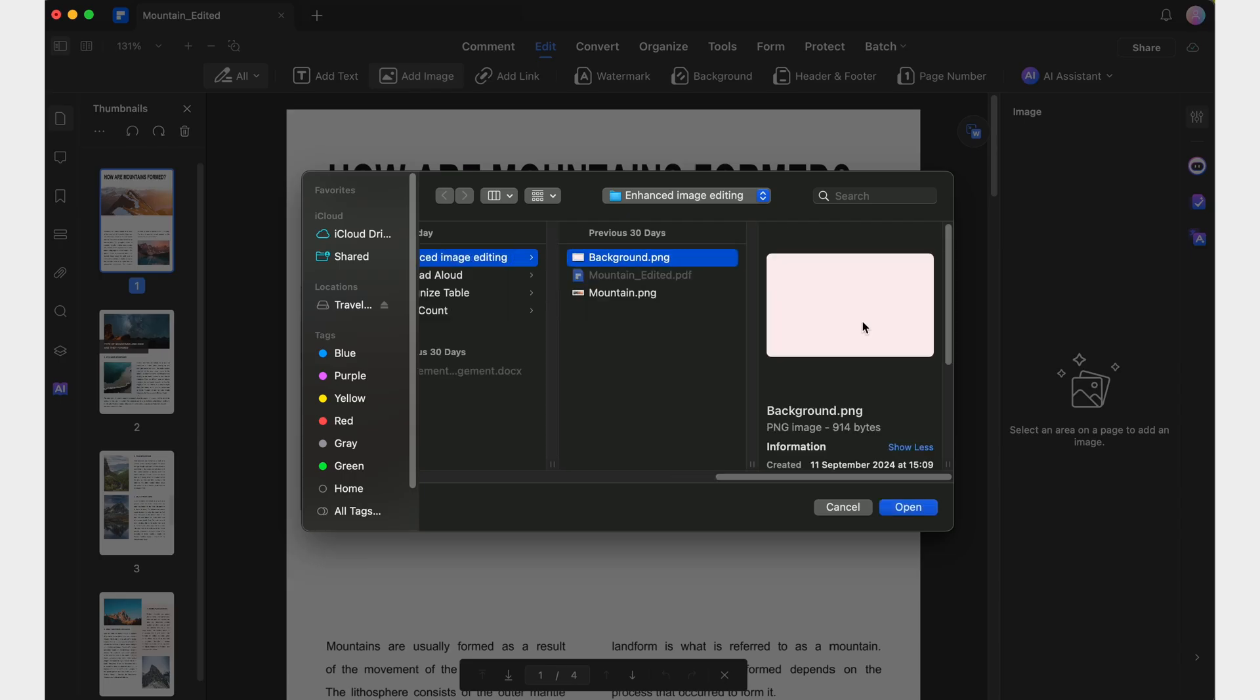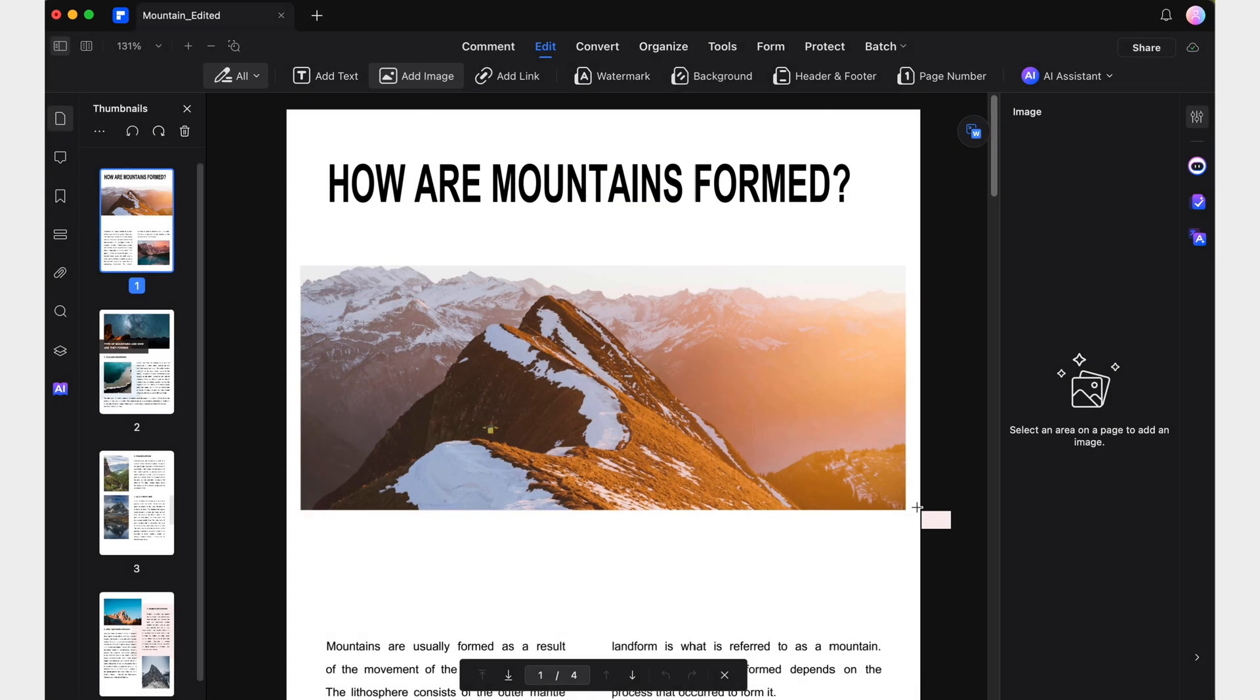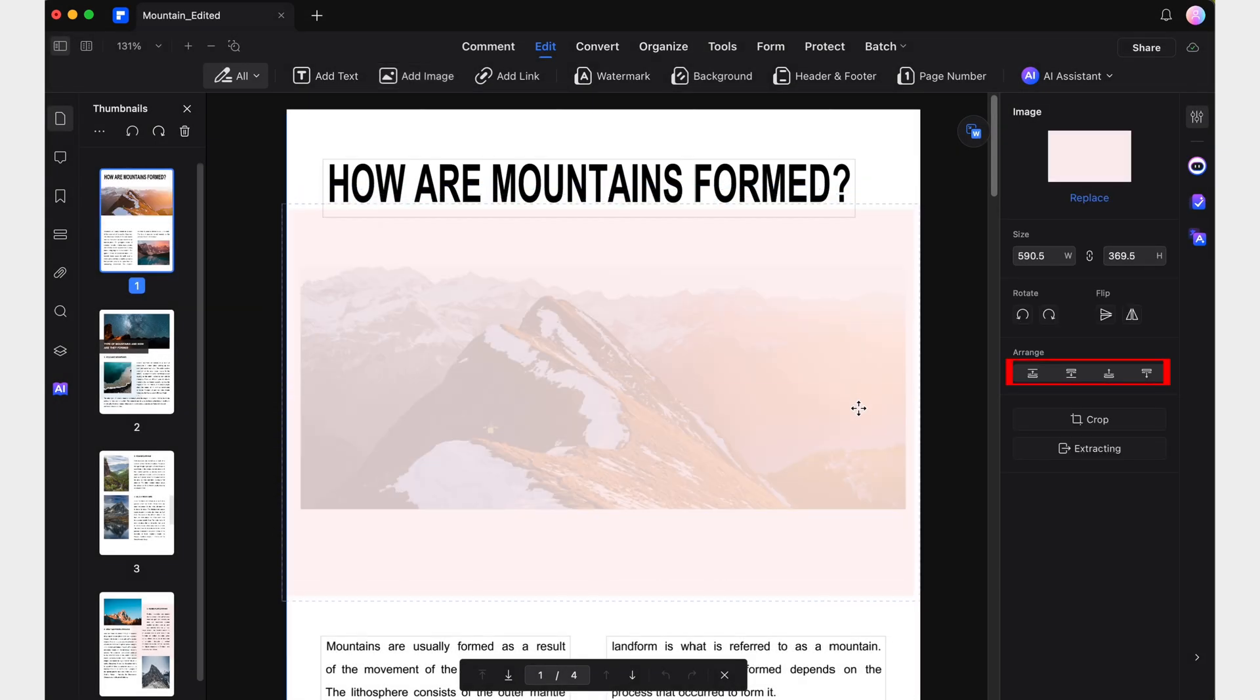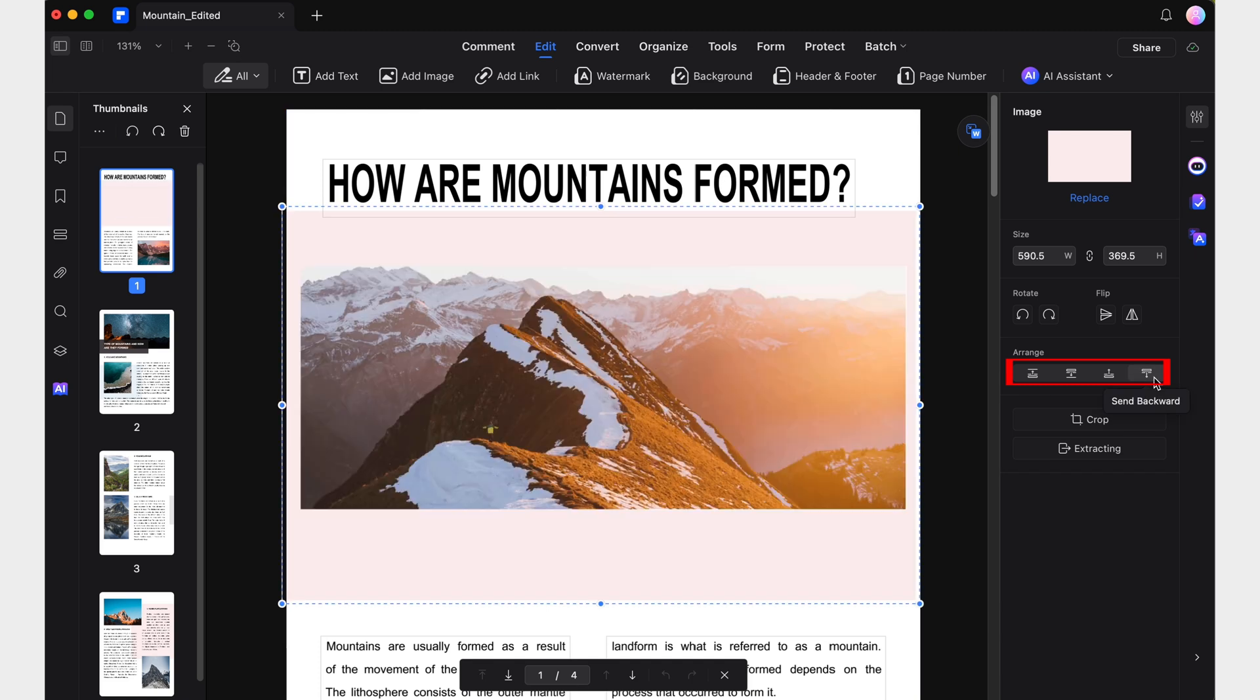Additionally, just like with the text formatting improvements, users can now move images backwards or forwards in the layout, enabling us to create dynamic and visually appealing layouts with ease.